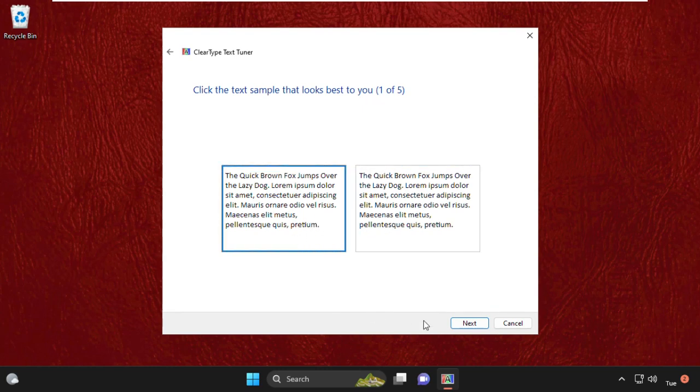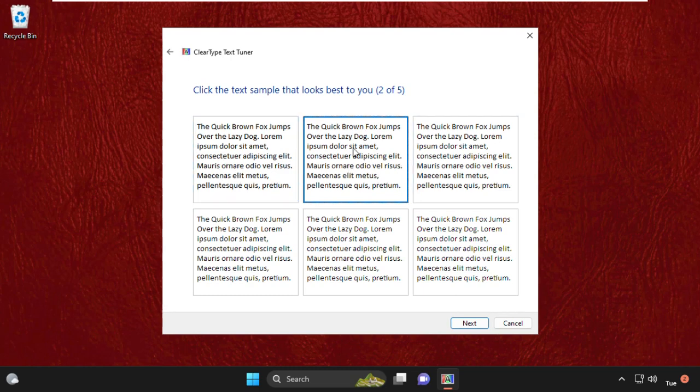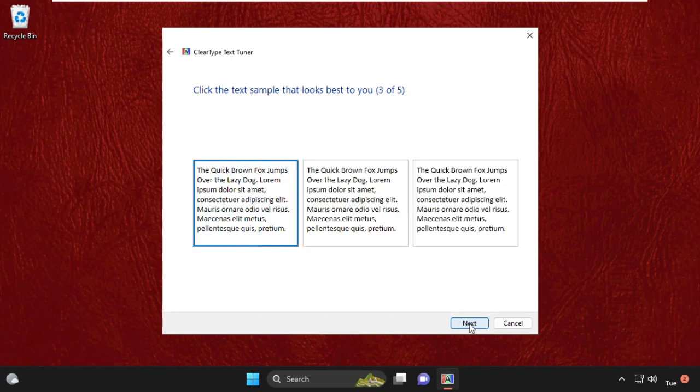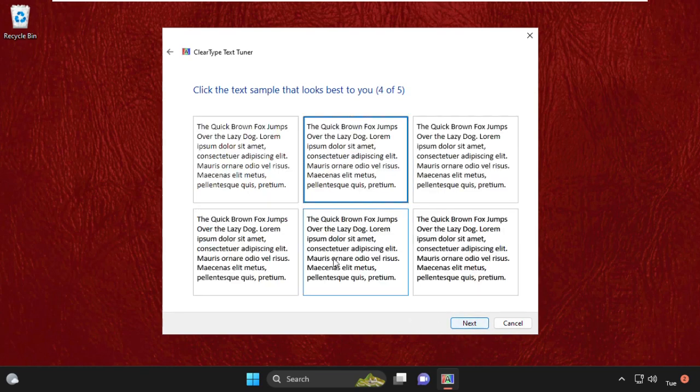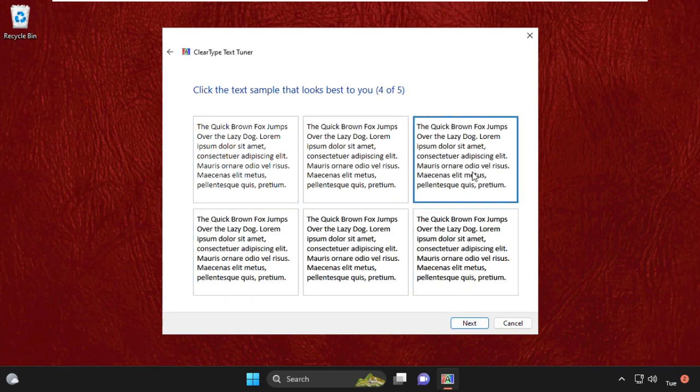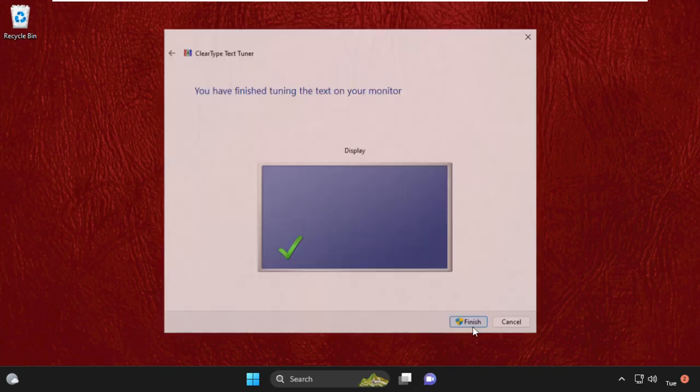This one is the good one, click on Next. For me, this is looking good, I will click on Next. After that, I will select this one, then click on Next. Then I will choose this one and select Next. We have finished tuning the text on your monitor, so click on Finish.